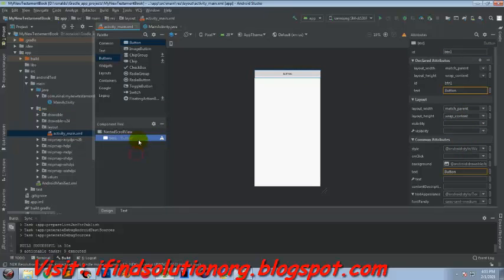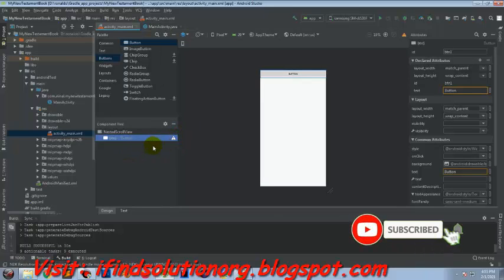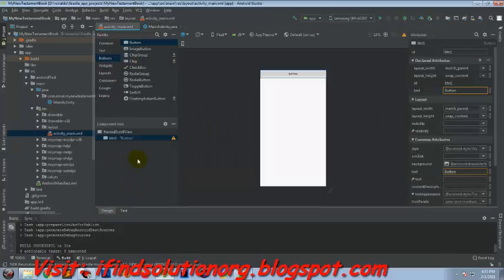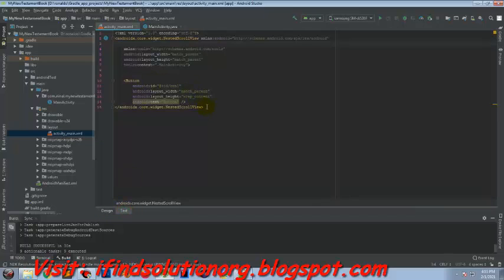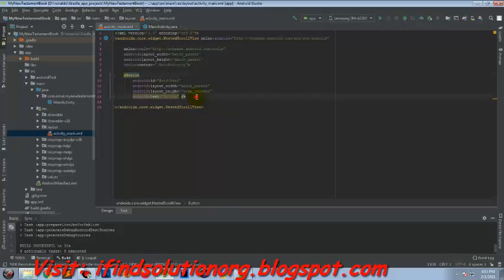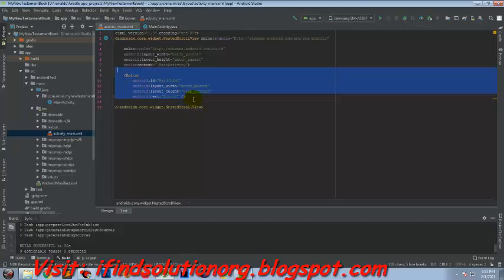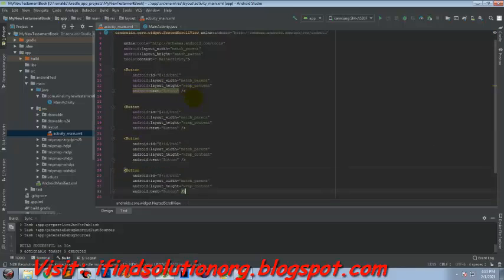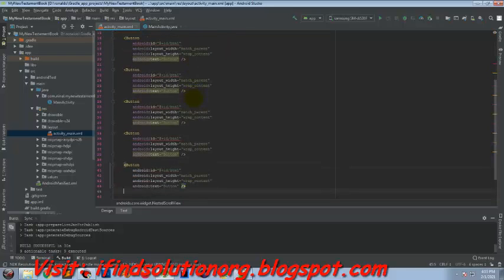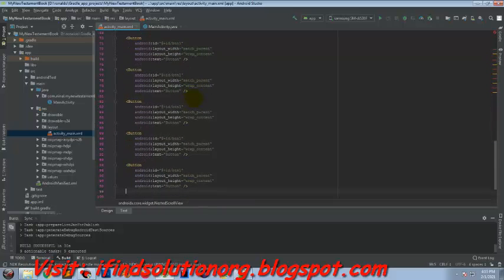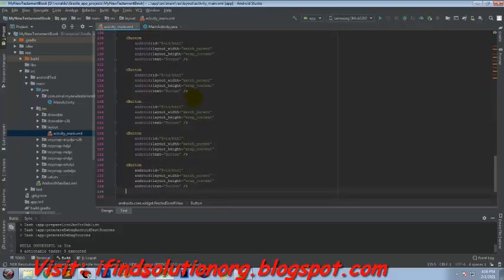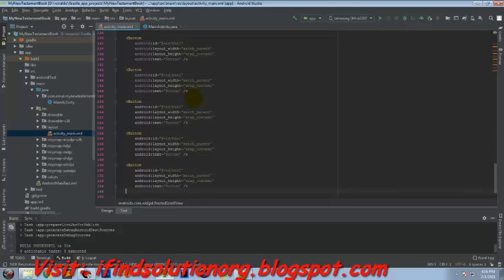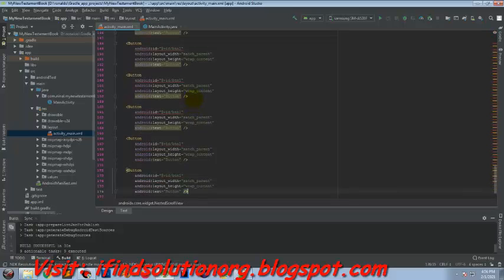We need to copy and paste as we have more buttons. We just need to copy the button. Click btn2, btn3.